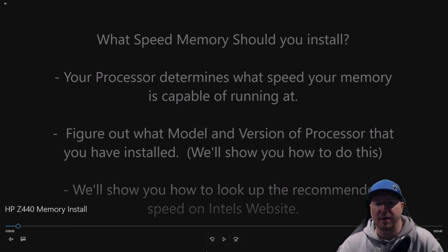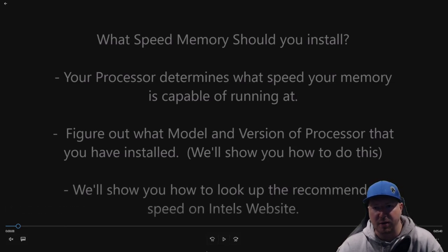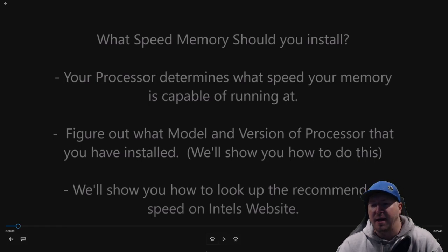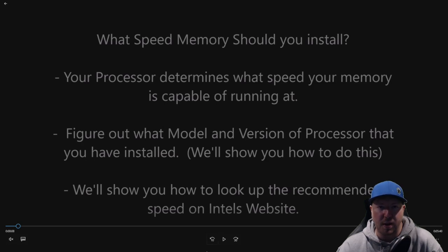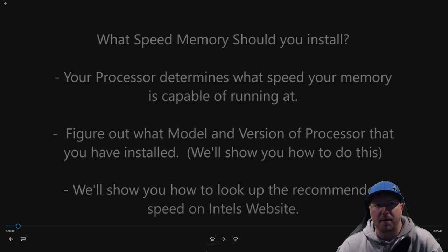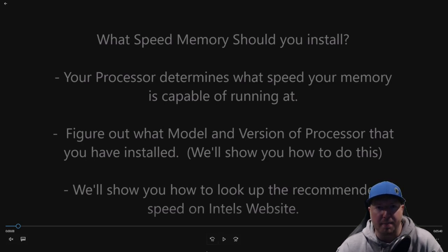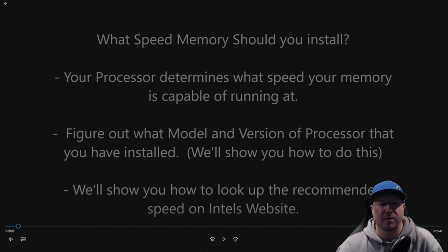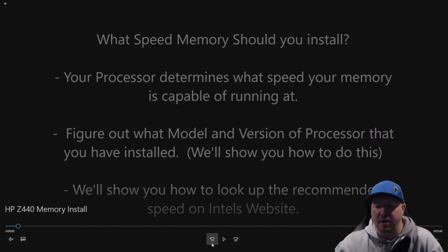Now if you want to figure out exactly how fast your memory will run at based off of your processor, what you want to do is go into your device manager in Windows 10, look at your processor and see what version it is. Then you're going to go to Intel's website and look up what the memory will run at based off of Intel's specs. And we're going to show you how to do that here quickly.